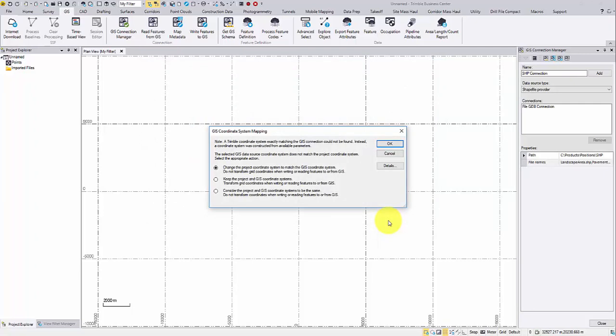Every time when a new connection is created, the coordinate system mapping window will pop up as a reminder.